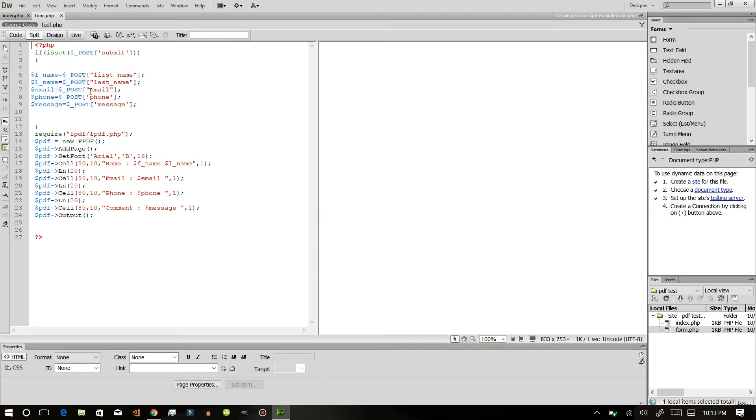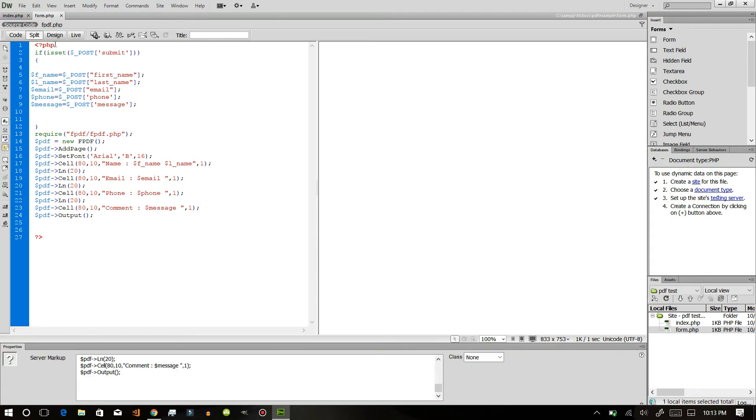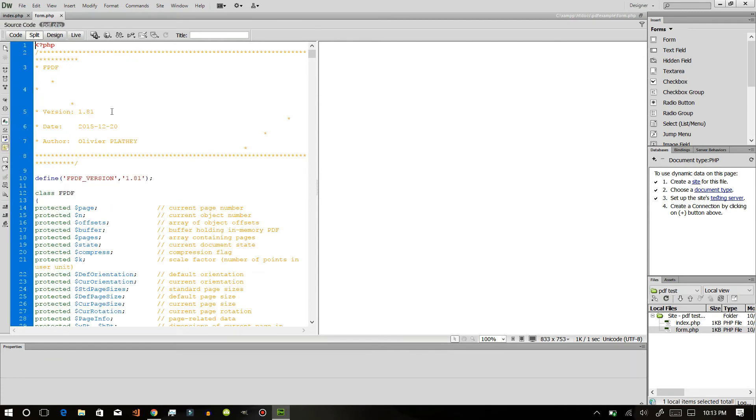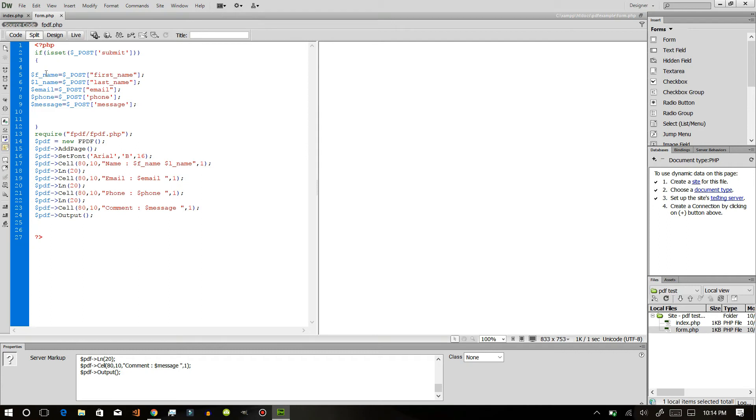After that, you will require the file, this one. I will be posting the link for this to download for you, don't worry about that. This require is needed to create a PDF.